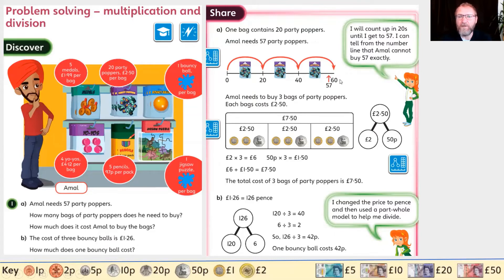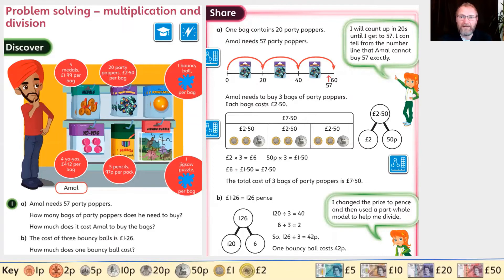So if a mall wants 57, he needs to buy three bags and he'll have three party poppers left over. Now if a mall needs three bags of party poppers and each bag costs two pounds fifty, how much will that cost altogether?